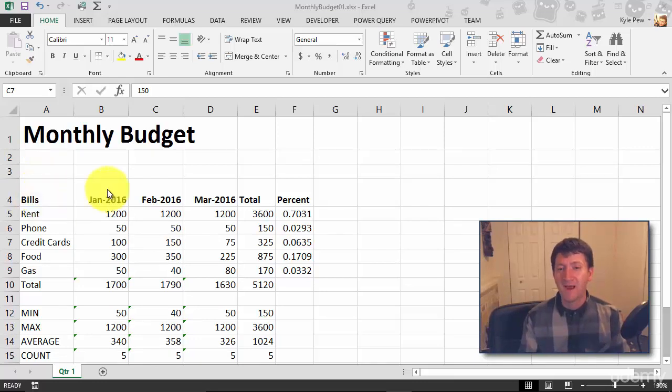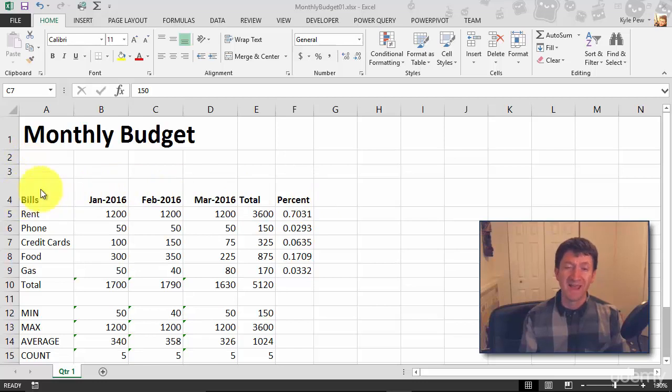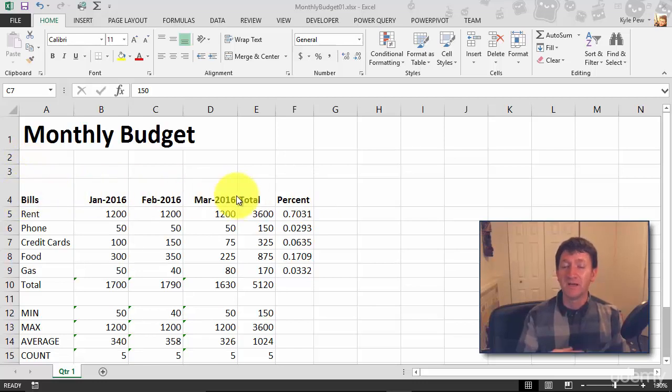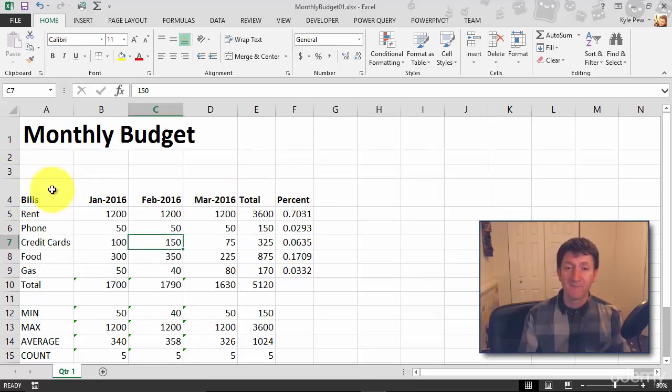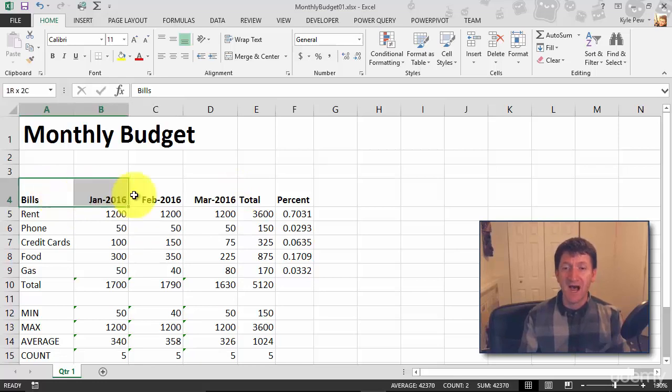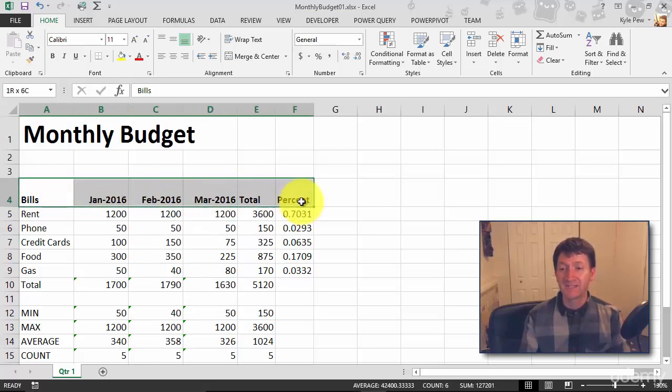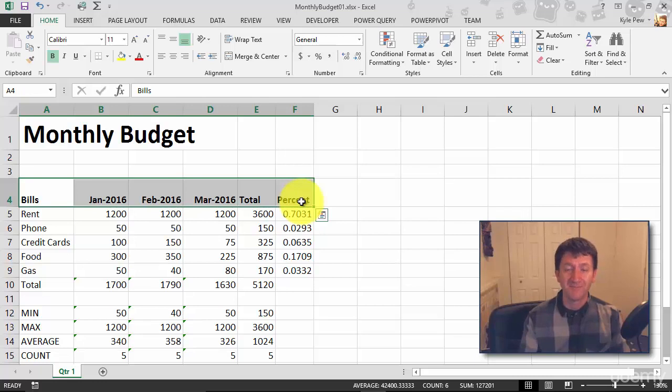I want the background of my bills, or excuse me, of my headers here to be a different color. So my first step, remember this? You got to highlight the cell or cells that you want to format.